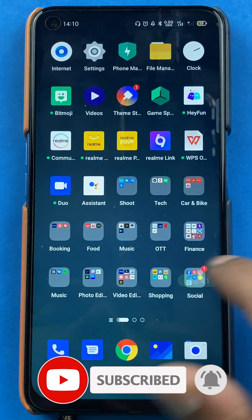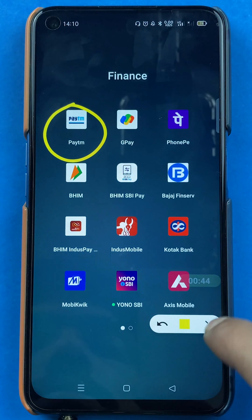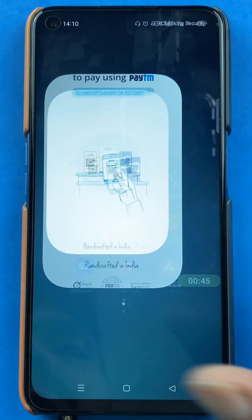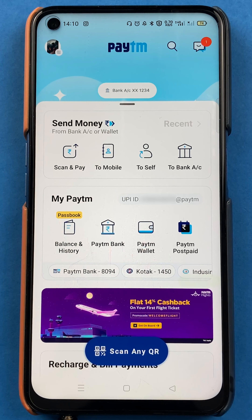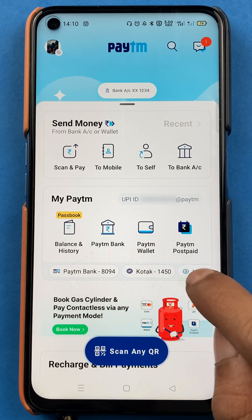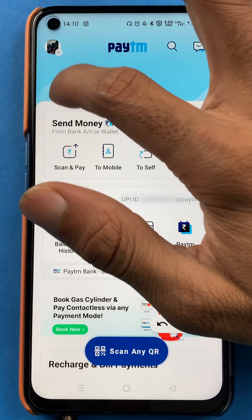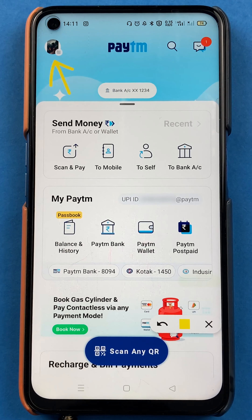To check account balance in the Paytm application, you have to open the application first. So once the application is started, this is the kind of interface you can see on your mobile screen. To check your bank account balance, you have to tap on the profile icon, which is on the left hand side top corner.